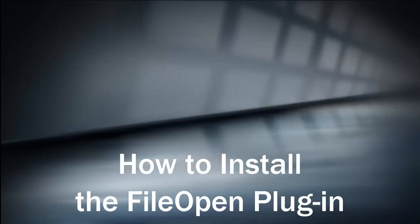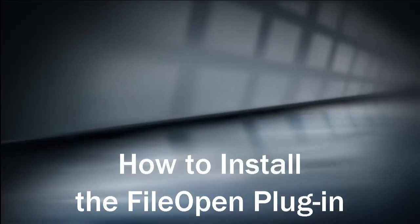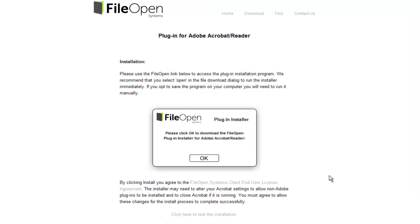How to Install the FileOpen Plugin. NIAID protects the confidentiality of documents by using a cutting-edge technology called FileOpen. FileOpen allows scientific review officers to set expiration dates for review meeting specific documents. To download documents from RSS, you must first install the FileOpen plugin on your computer or laptop.